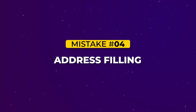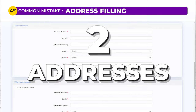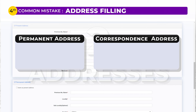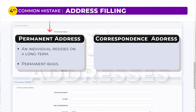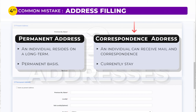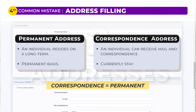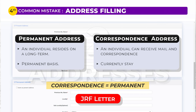The fourth mistake relates to the address filling section of the UGC Net exam form. The form will ask you to fill two addresses: permanent and correspondence. A permanent address is where an individual resides on a long-term basis, while a correspondence address is where you can receive mail — essentially where you currently stay. It is suggested that you fill the permanent address in the correspondence address field as well, so that if you receive your JRF award letter by mail, it will be sent to a reliable address. Given that delayed results are possible, your Junior Research Fellowship letter could arrive after you've moved. However, note that this is a suggestion and not an official guideline.